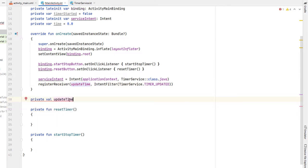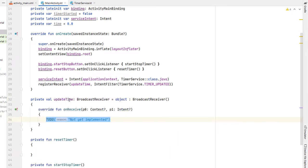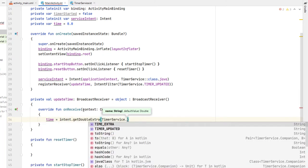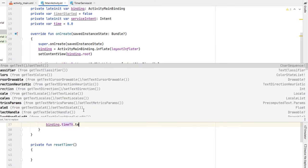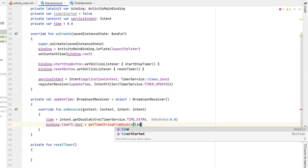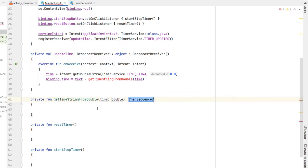We create our updateTime broadcast receiver: 'private val updateTime = object : BroadcastReceiver()'. It automatically overrides the onReceive function. Inside, we say 'time = intent.getDoubleExtra(TimerService.TIME_EXTRA, 0.0)', and then 'timeTextView.text = getTimeStringFromDouble(time)'. We haven't created that function yet, so we click the error and create it just below.